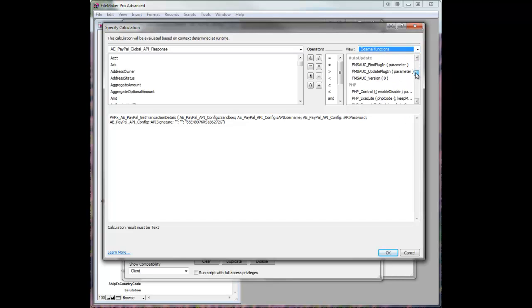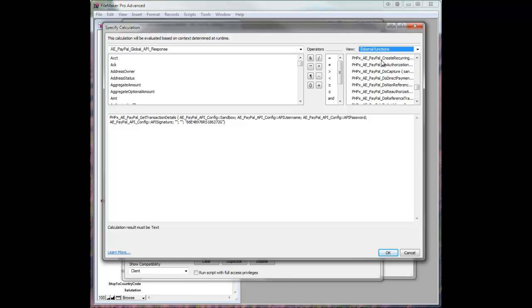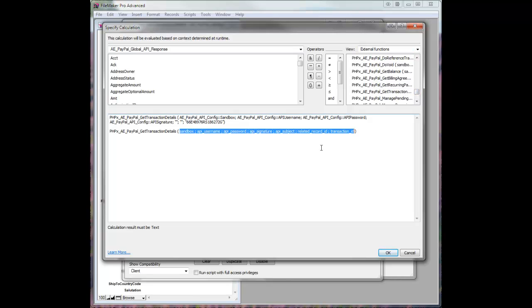This is where they will all be housed after you load the functions. You can see here's a whole group of AE PayPal functions, including GetTransactionDetails. So just like any other function,